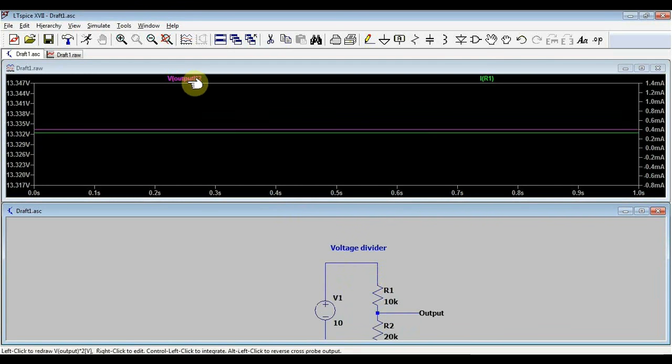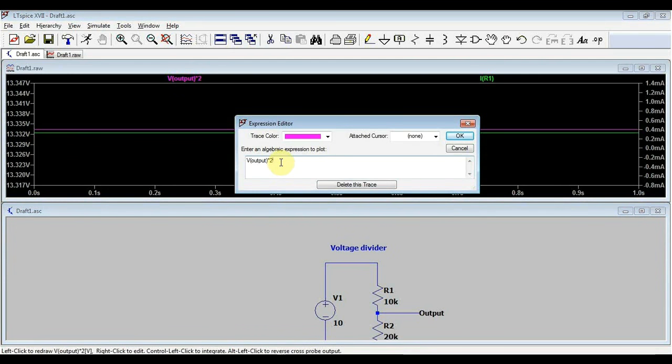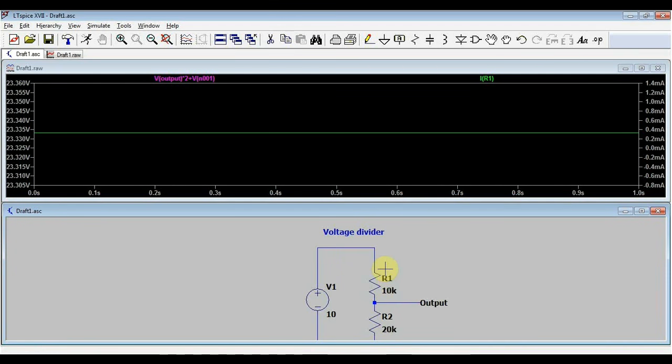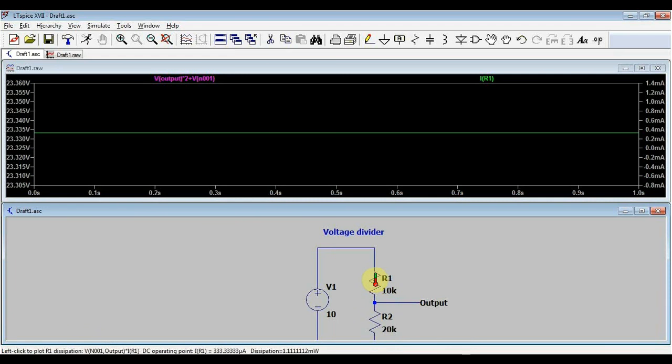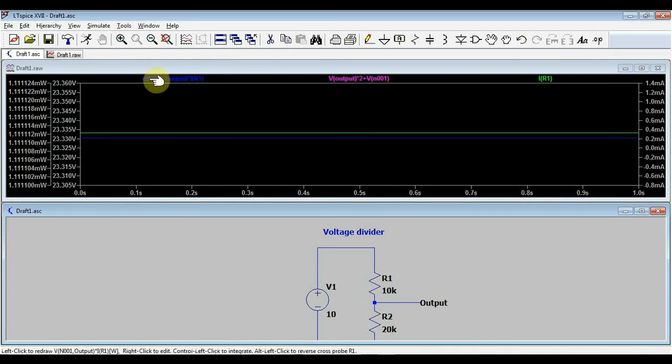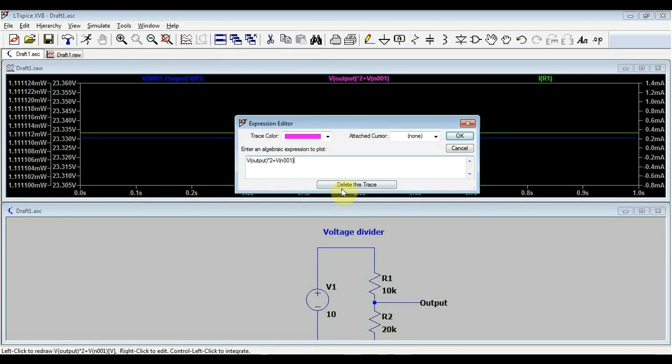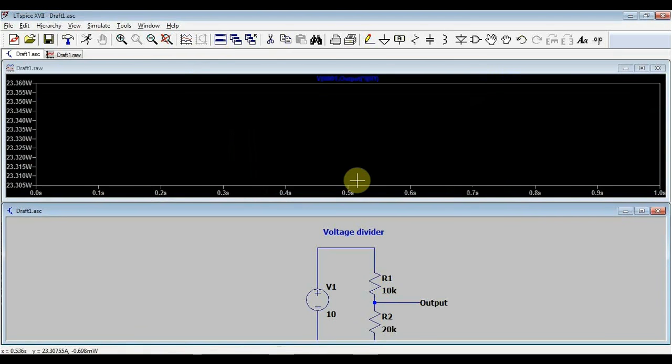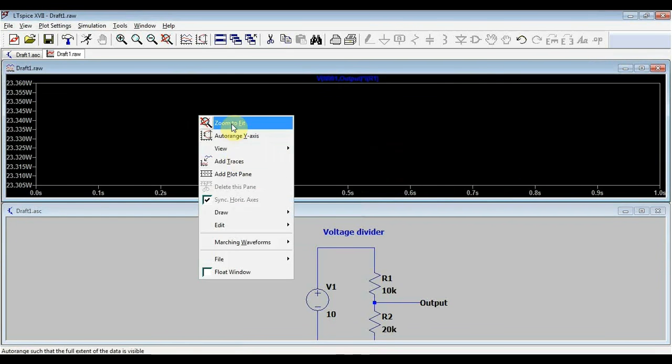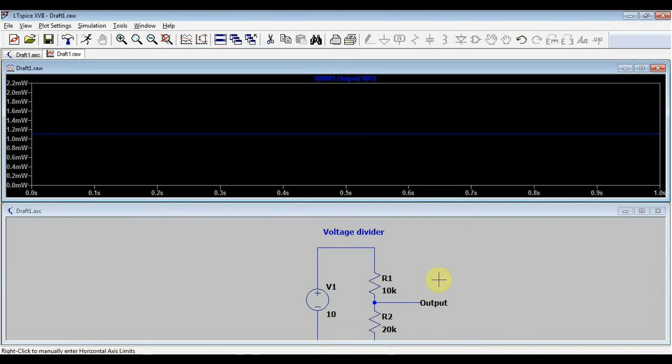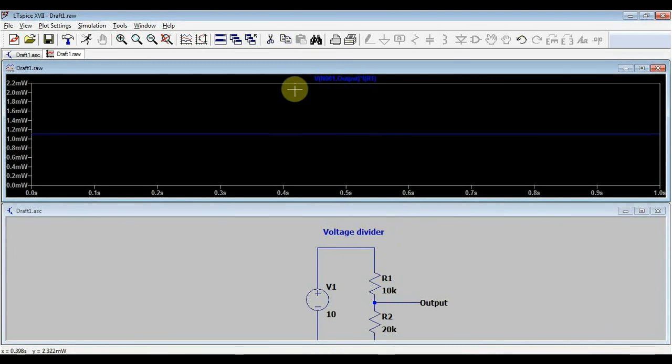Another thing that we can also plot out is the power dissipated over our resistors. For this, we go over our resistors and press the alt key. And this thermometer appears. If we click on the resistor now, we have the power dissipated over resistor 1, which is the difference between the voltage on node 001 and on node output times the current going through resistor 1. And now we can see that we have about 1.1 milliwatts dissipated on our resistor number one. This is especially useful when we want to measure the dissipated power on more complicated circuits. For example, a transistor or an op amp or some other circuit. The simulator will automatically generate this formula necessary to calculate the power dissipated.